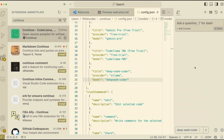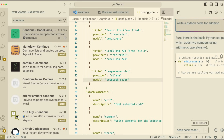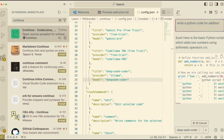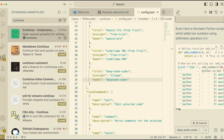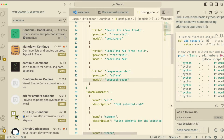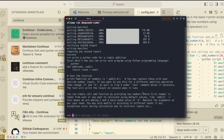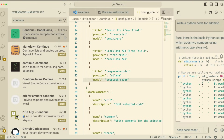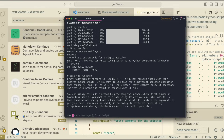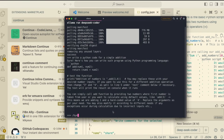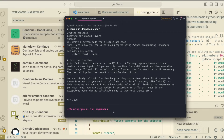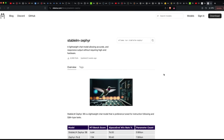Once you have the title, provider, and model set, just select the model and you're good to go. You can ask any question in the right-hand side chat mode. I asked 'write a Python code for addition' and the answer is a little gibberish, primarily because we're using the very base model of Deep Seek Coder. For better results, you need at least a 7 billion parameter model, which would take about 8 GB of space and appropriate RAM.